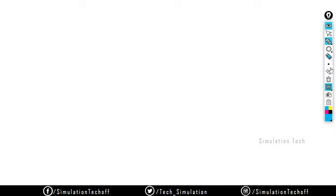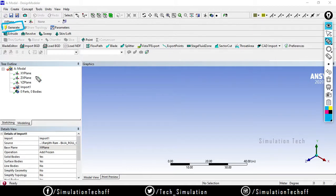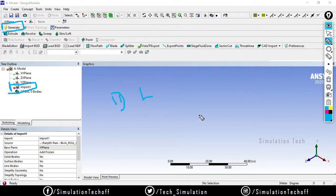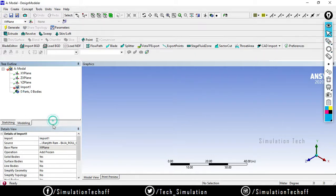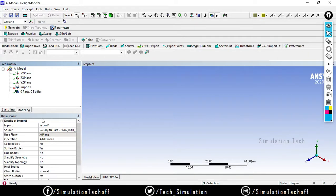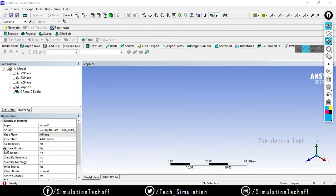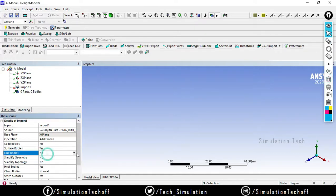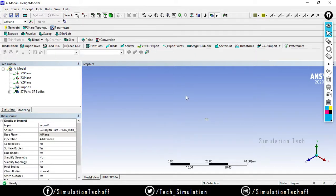When I select the generate option, it gives me an error. That means if I import some line bodies from another source — a 1D line body from SolidWorks or wherever — you need to enable this option. In the detail view, you will notice an option called line body. Right now it is set to no. Just turn it to yes and again click on generate. Now the model will be imported.